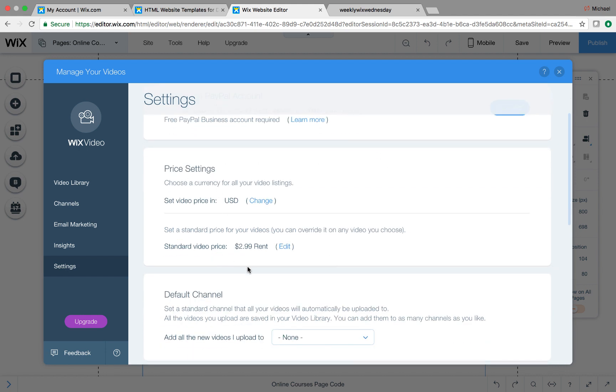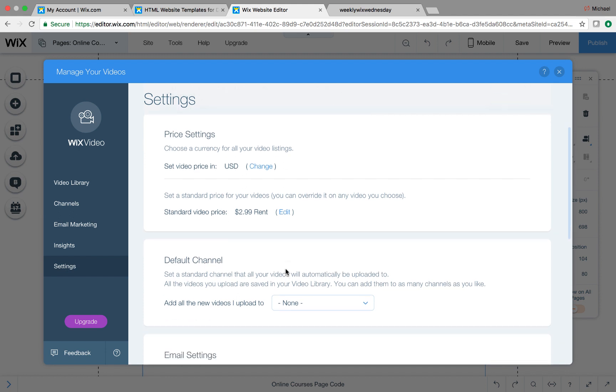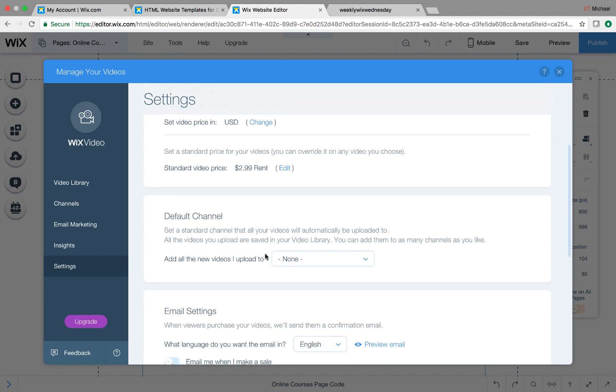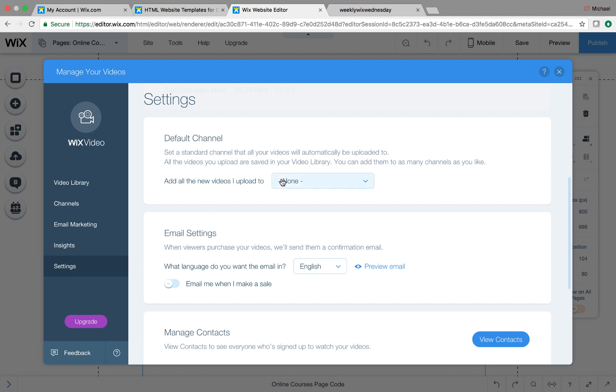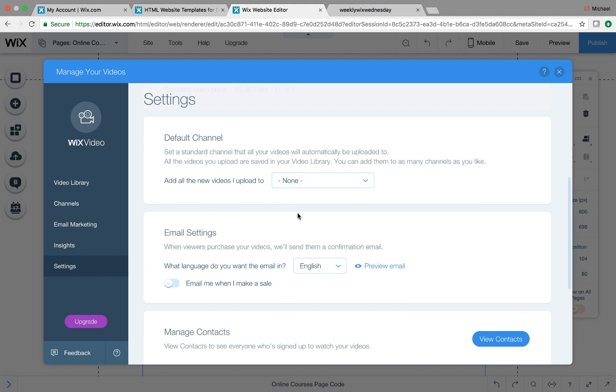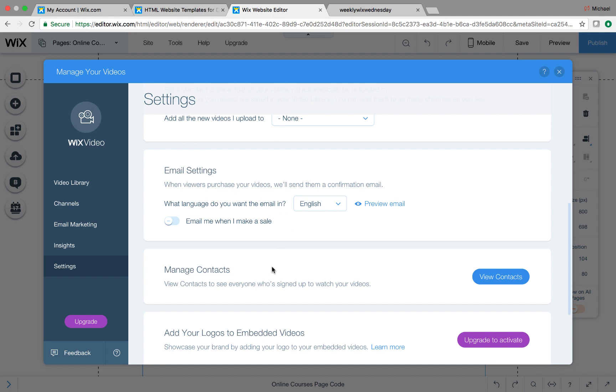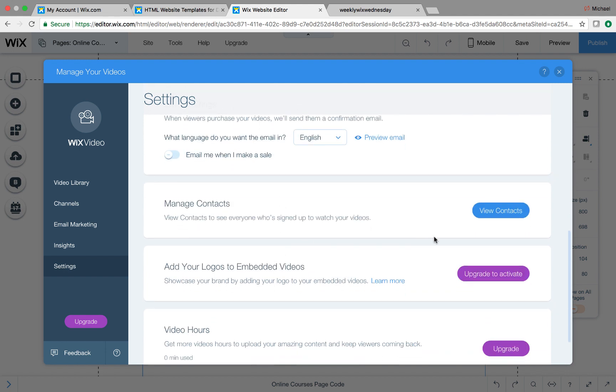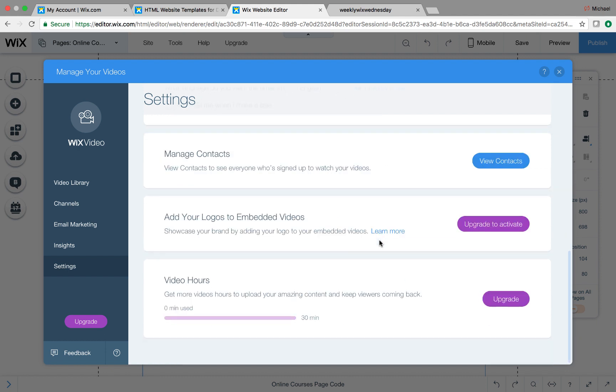You could choose a standard video price. So people could actually purchase particular videos too. So if you don't want to create a whole course, but you want one video that you're like, this is definitely content that I put a lot of time into that's worth charging for, you could charge for one video. You could choose what the default channel is that shows up on that main setting screen right there. You could choose your email settings. You can manage the contacts. So all the subscribers you have in your Wix video app. So in your courses, you can see here, you could add your logos to embedded video. Again, you'd have to upgrade for that. And you could get more video hours if you upgrade.